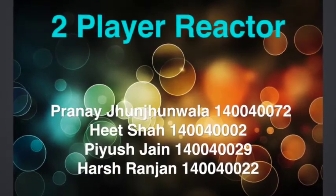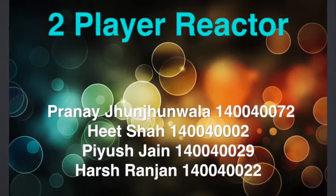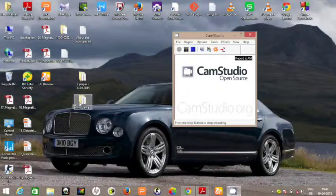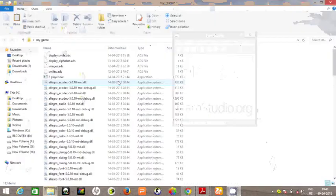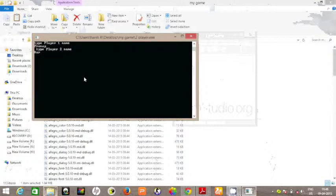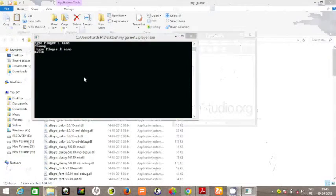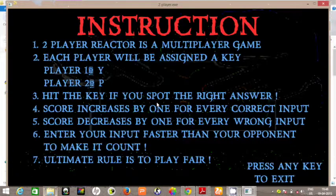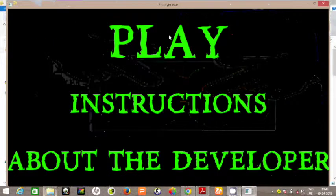So how do we play the game? Basically, we just go to the folder and double click the .exe file. We type in our names and the game starts. We have the instructions as you can read. So let's play the game.